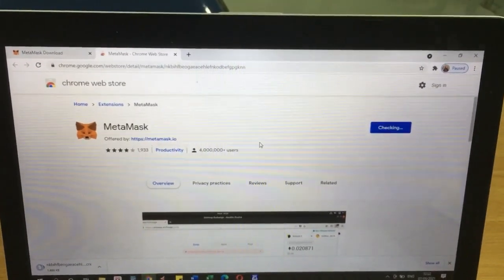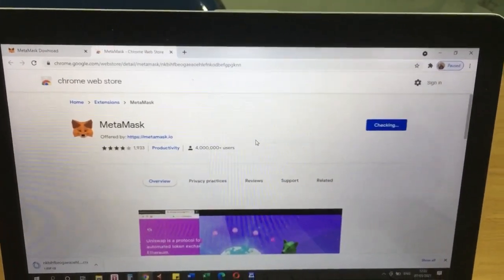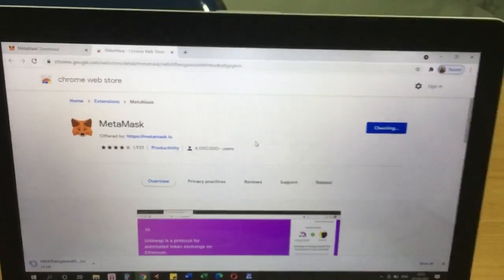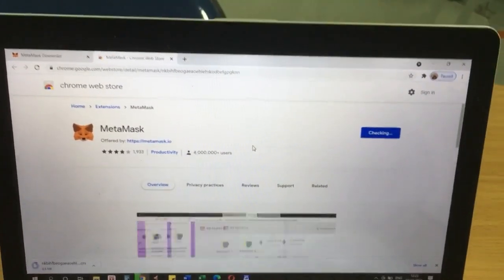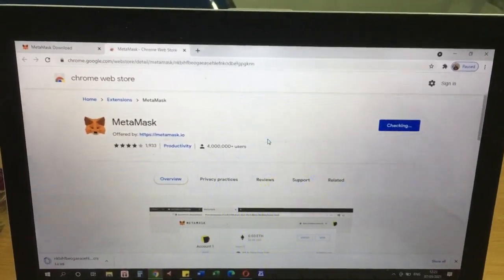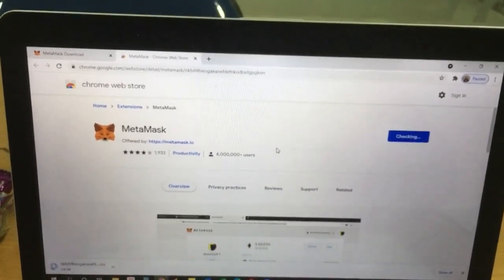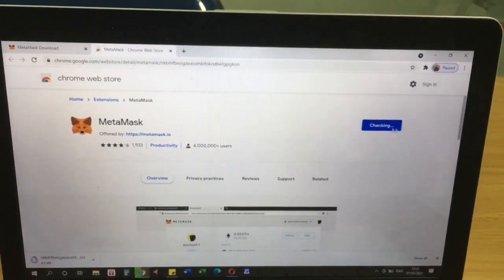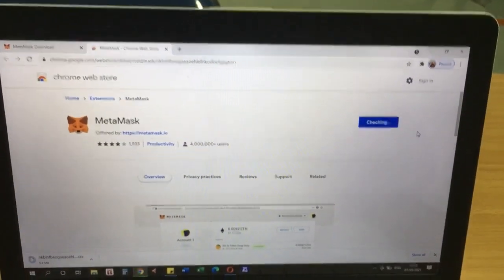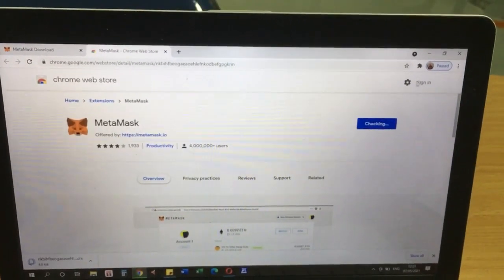So we are going to change or add the Binance Smart Chain network, also known as BSC or BEP-20. If you are using Binance it's called BEP-20.